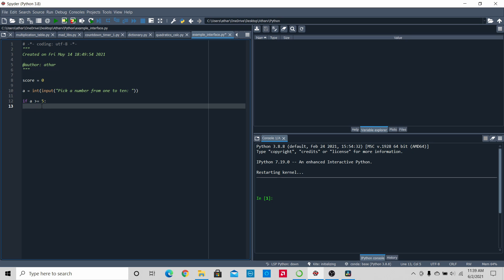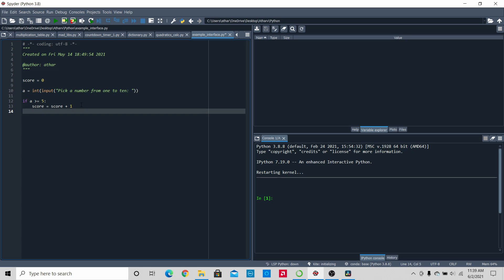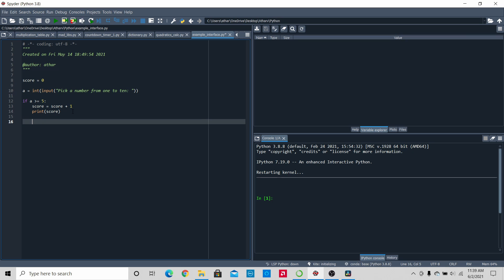Inside the if loop, we're going to type 'score equals score plus 1'. What this is going to do is add 1 to the score. Then we're going to print the score. So basically, it will ask the user for a number from 1 to 10. If the number is greater than or equal to 5, it will add 1 to the score and print the score. Next, we need to make sure Python knows what to do if the number is less than 5.